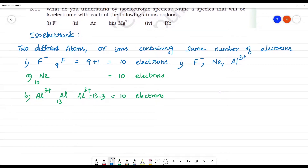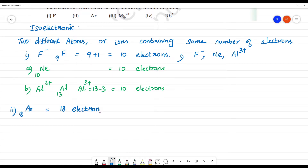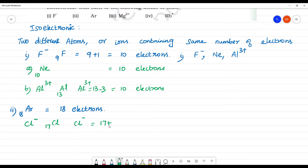The second one is argon. Argon has atomic number 18, so it has 18 electrons. Now, what are the isoelectronic species? We can look at the number of electrons. First, chlorine minus: chlorine has atomic number 17, so chlorine minus is 17 plus 1, that is equal to 18 electrons.